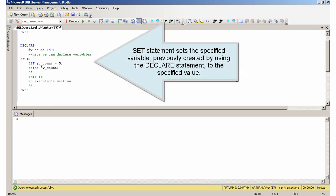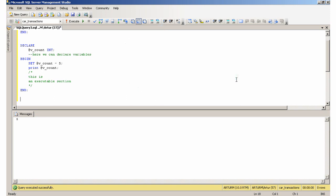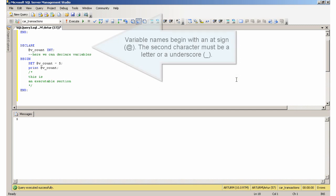The SET statement sets the specified variable, previously created by using the DECLARE statement, to the specified value. Variable names begin with an at sign. The second character must be a letter or an underscore.